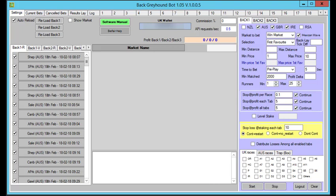Hi, Steve here. Welcome to this tutorial on our Greyhound Backbot. Before you can start using this, you need to set it up, and then it will bet according to the settings that you've got. This software is designed to bet on greyhounds in New Zealand, Australia, Great Britain, and Ireland. You can pick what countries you want — just a single country or multiple countries.